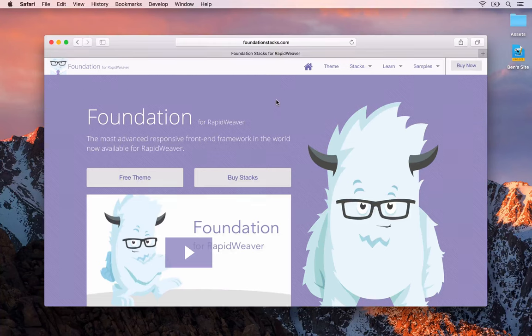In the previous video I showed you Foundry from Elixir Graphics. In this video we're going to have a look at Foundation from Joe Workman. Foundation is another framework-based tool for RapidWeaver so that you can build up a completely custom design page or website.